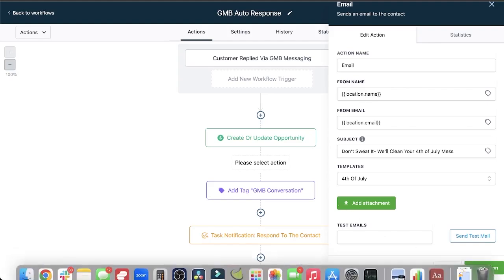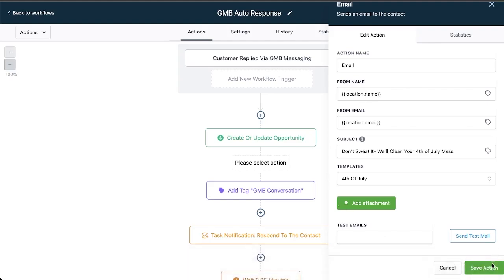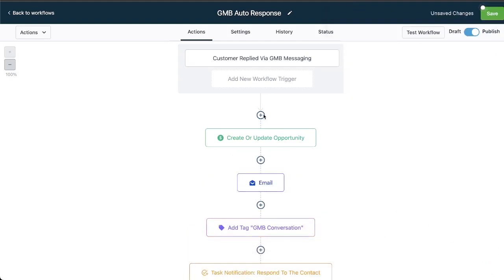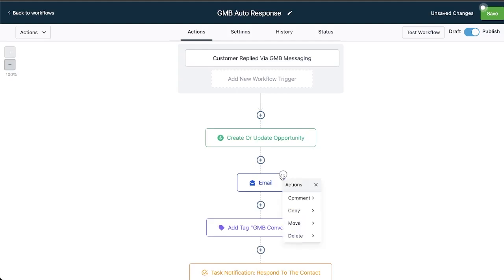So now when I click save they are going to work their way through this workflow, and when it comes to this step this email is going to go out and it's going to be our nice professionally crafted email that they're going to receive instead of just a plain text email.